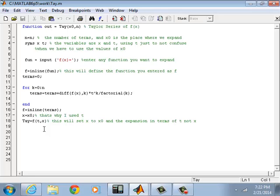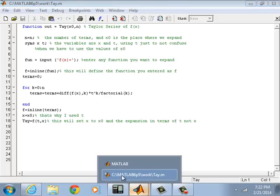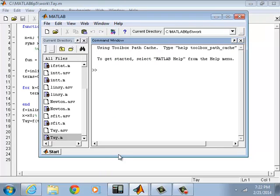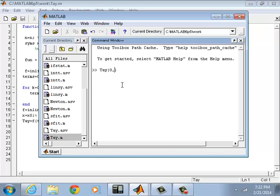Okay, let's try it with something we know. So Taylor series expand, let's say zero comma, and let's say we need five terms. What is your function? My function: sin(x).